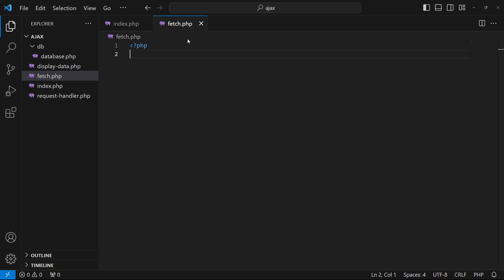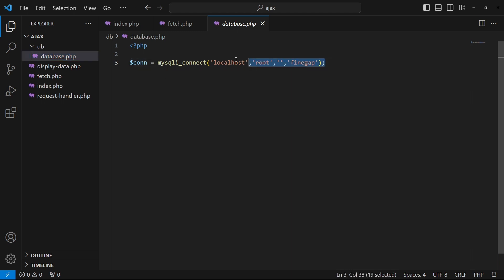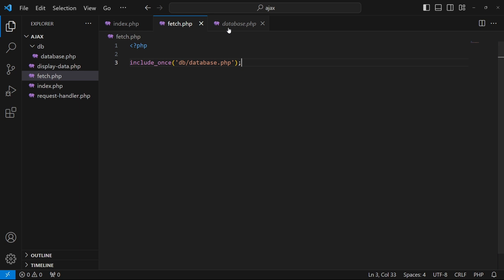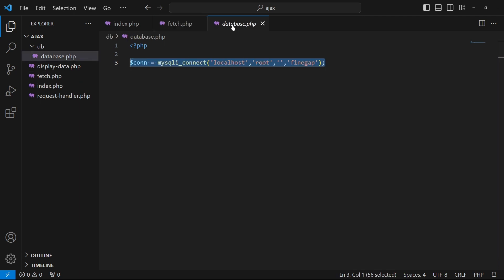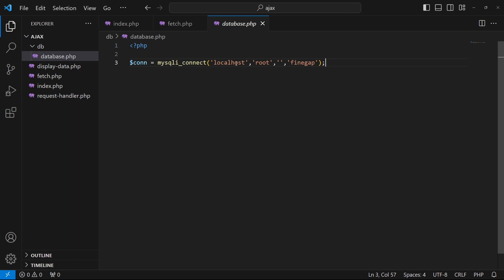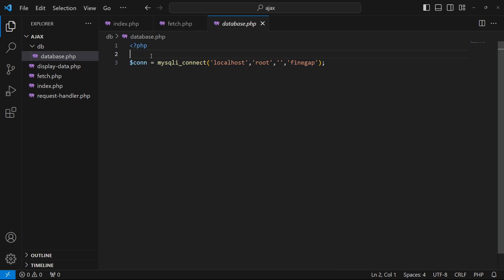Now we have to open fetch.php and write the code to retrieve data from the MySQL server. I'll type 'include_once DB/database.php' to include the database connection file. The reason we have a separate database.php is that if you're moving your project from a local server to a live server, and you've copied the connection code in multiple places, you'd need to update the server name, username, password, and database name everywhere. By having it in one place, you only need to make changes once.